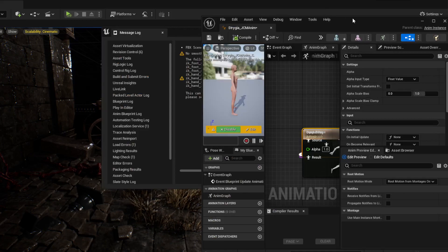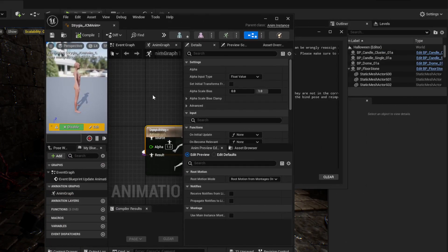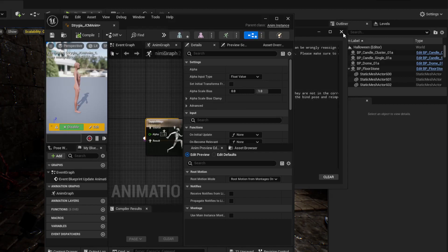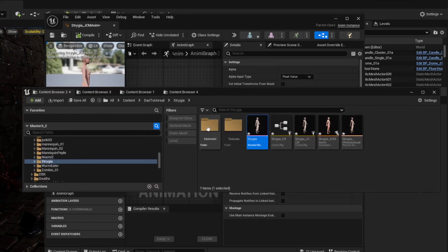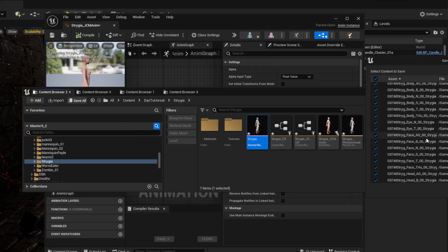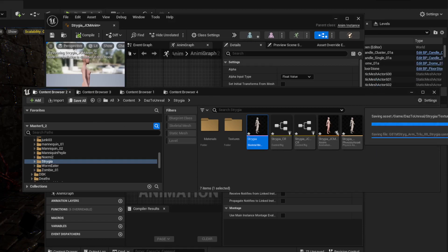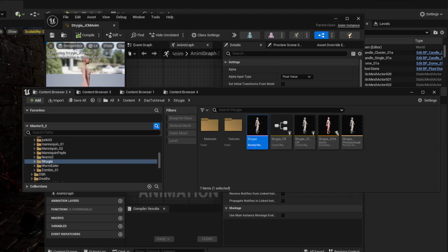Once the export finishes, it'll open up the blueprint for you automatically in Unreal. In your content browser it will have everything set up. The first thing you want to do is save everything — hit Save All. Save all the textures and assets right away, because if it crashes you'll lose everything and have to import again.